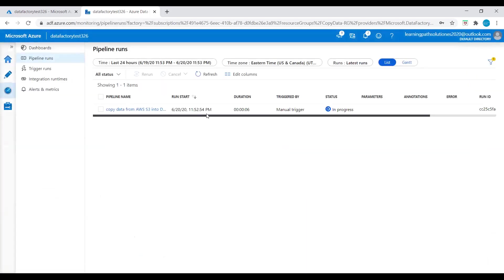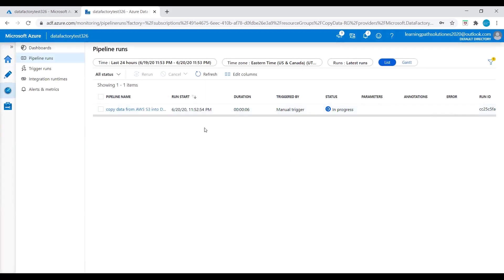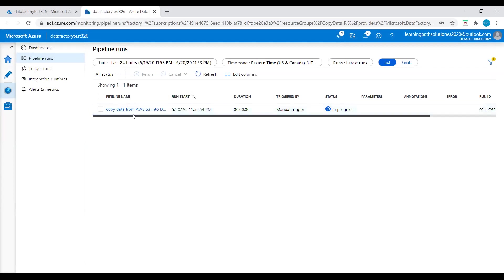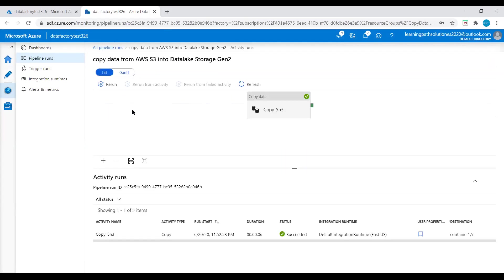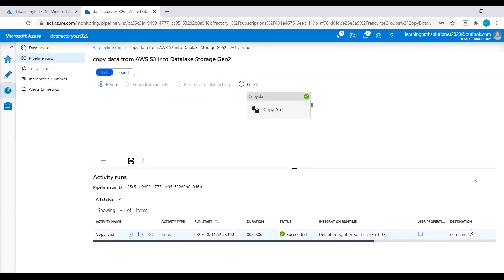Here we can check the progress — the status shows 'in progress,' copying data from Amazon S3 into Azure Data Lake Storage. Now it is successful. Here we can see under the status 'Succeeded,' activity type 'Copy,' and the destination is container one.